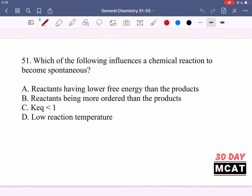In question 51 we're asked which of the following influences a chemical reaction to become spontaneous. Some of these options will make a reaction more likely to be spontaneous whereas others won't, or they might have the opposite effect.